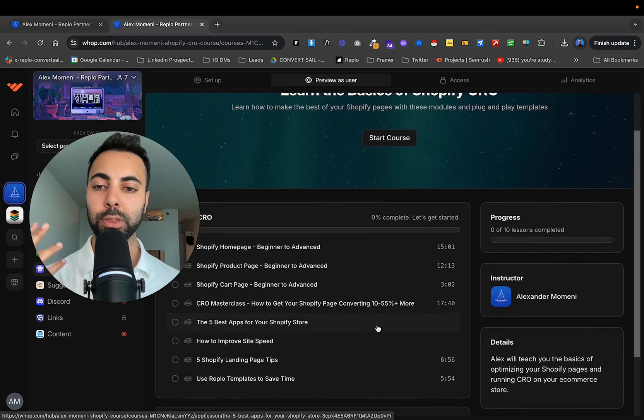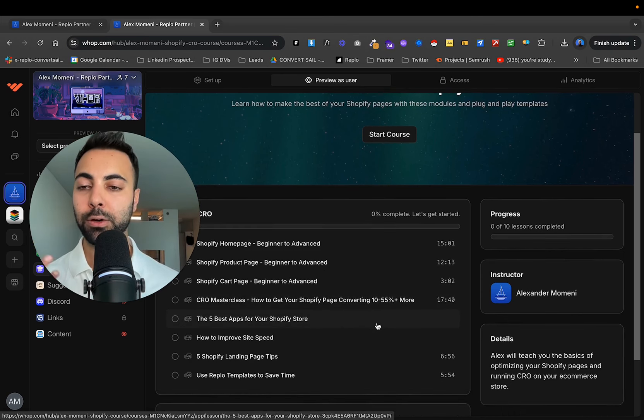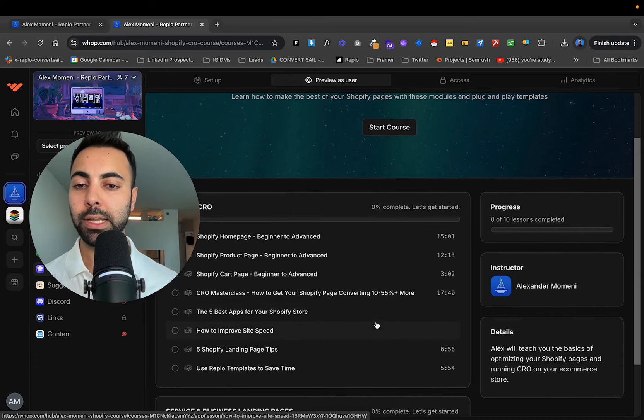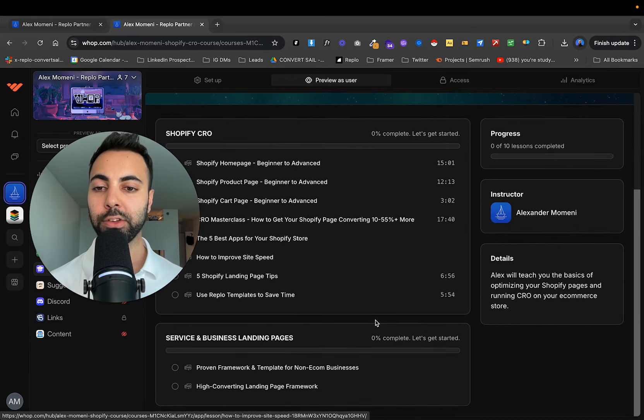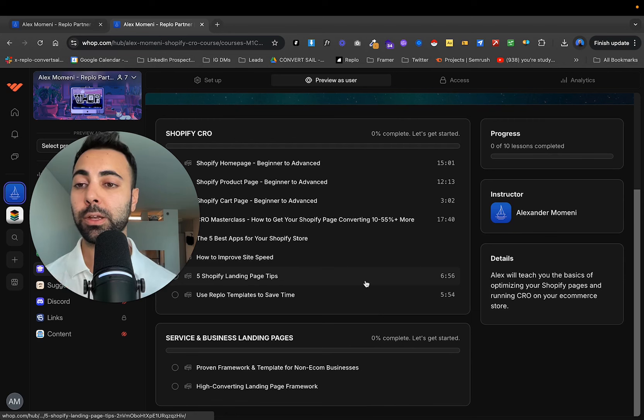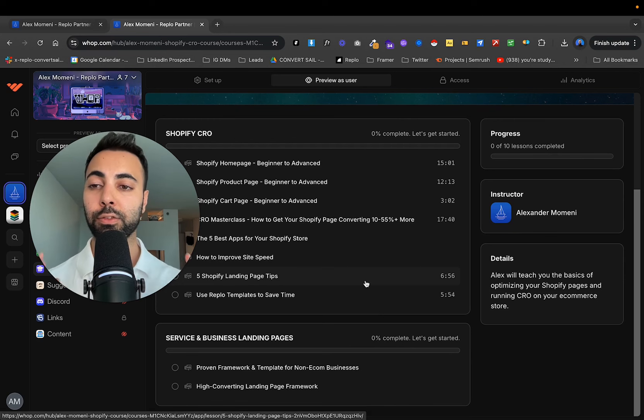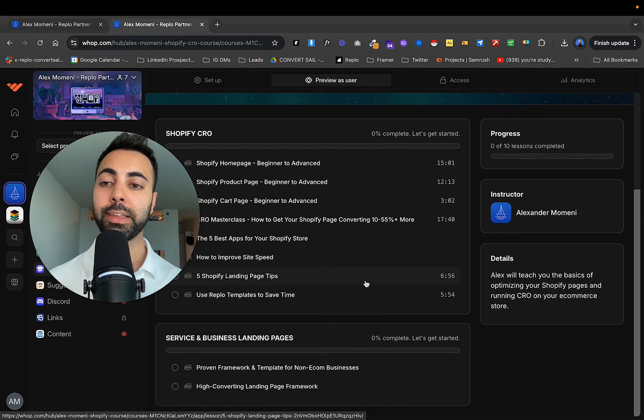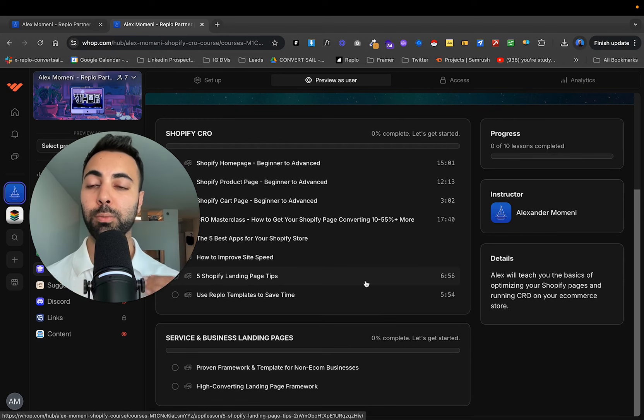Also the best apps, how to improve site speed, landing page tips, and there's also a free template included inside. It's a free Replo template that you can use to help with your product pages.